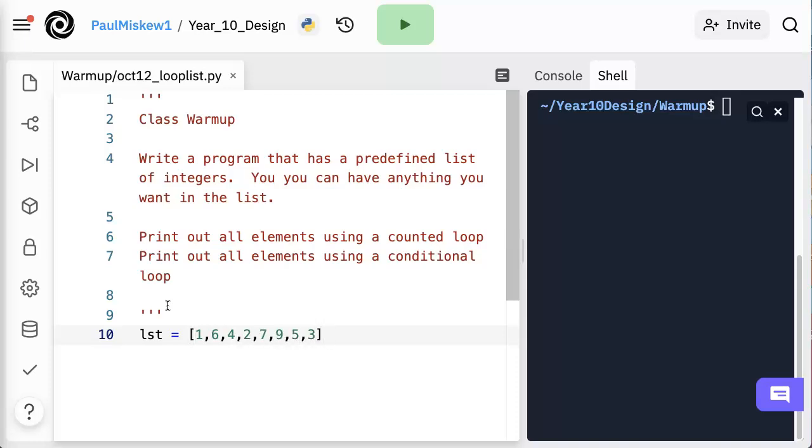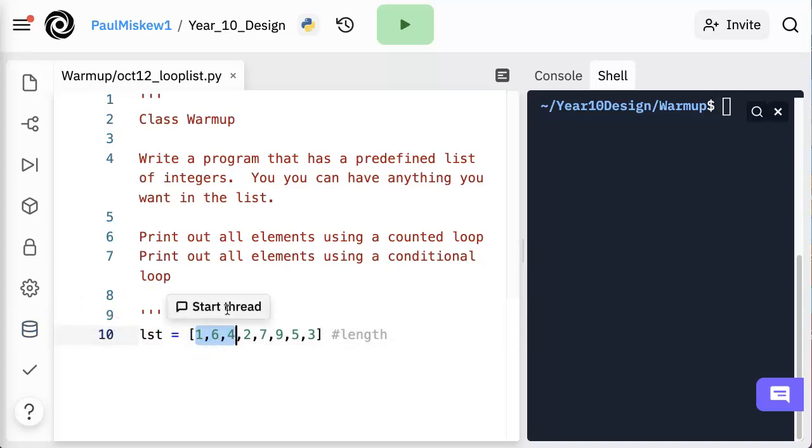So this is a list that has right now a length of, let me just count them, one, two, three, four, five, six, seven, eight.